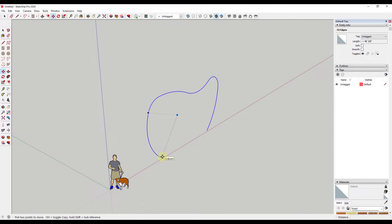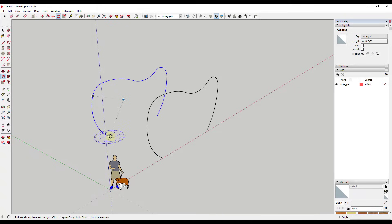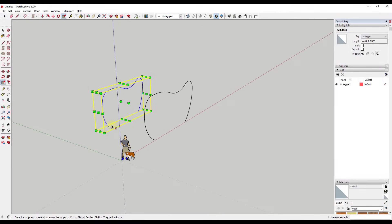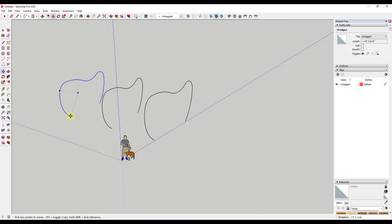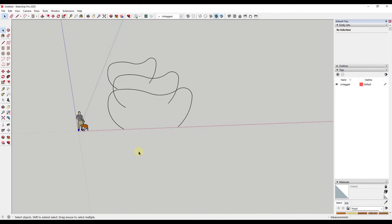Now I want to start creating this along a path, so I'm going to use the move tool in copy mode. I'll select this, tap the M key, tap Control, and make a copy. I want this copy to turn a little bit and adjust, so I'm going to use the rotate tool and the scale tool to adjust the size — just enough to get the general shape we're going for.